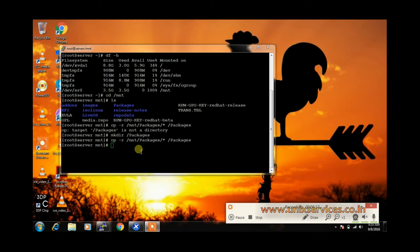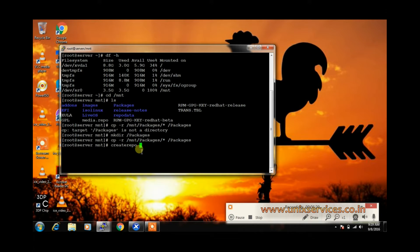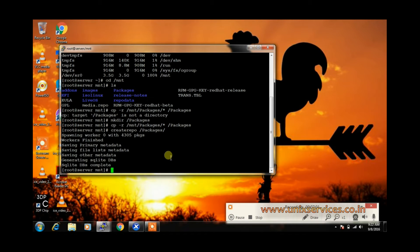The createrepo package is already installed. Once the packages are copied, we need to run createrepo and provide the location of the packages to create an SQLite database repository for all the packages. We have now completed the copy and created the SQLite repository.